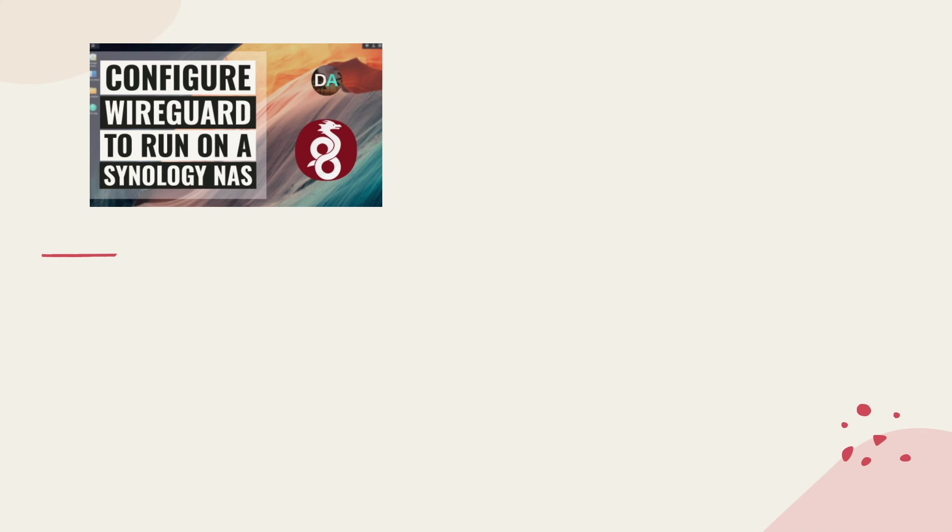and if you do, make sure to like this video and let me know what Synology NAS you have WireGuard running on in the comments below.